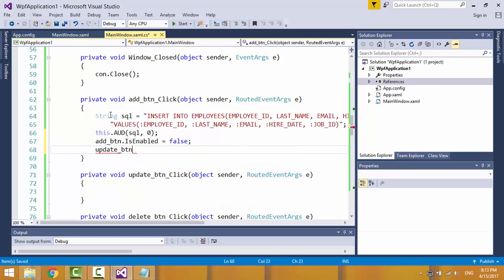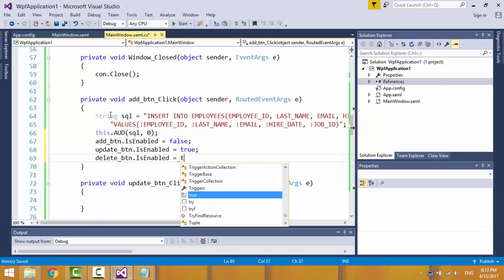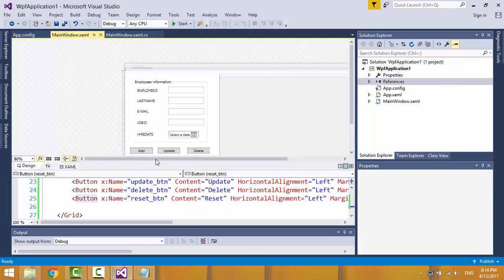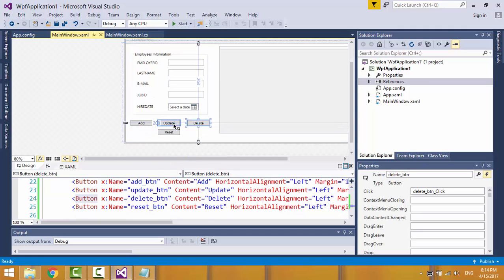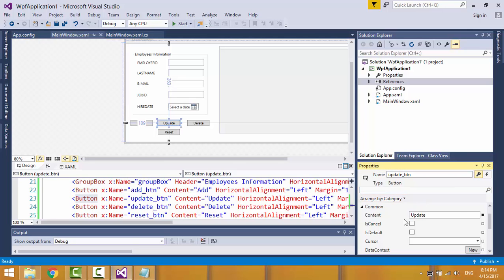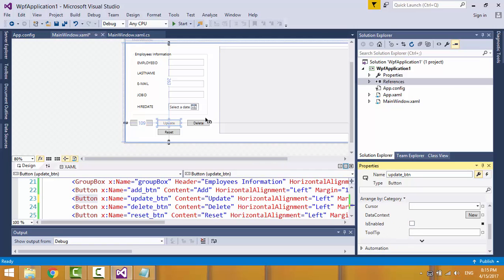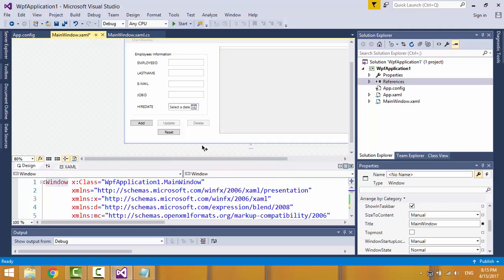Then disable the add button and enable the update and delete buttons. Update and delete buttons should be disabled on startup — just select the button, go to the properties window, and tick the option 'Is Enabled'.